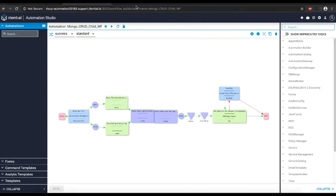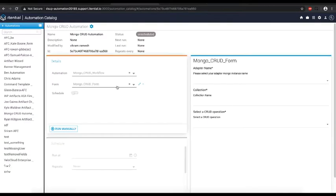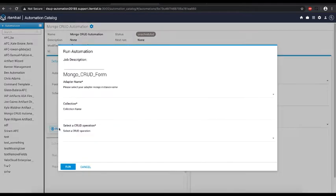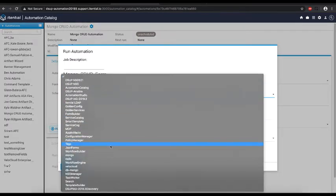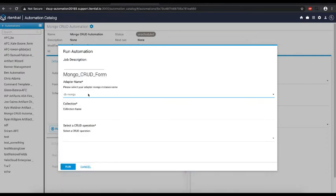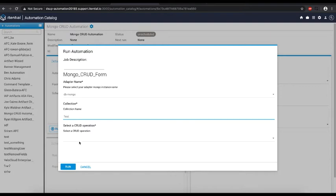To run the artifact, we go into the automation catalog and select the mongo crud automation. On clicking run manually, we select the dbmongo adapter instance name. In our case, it's the dbmongo. And we give a collection name and select the crud operation to be performed.